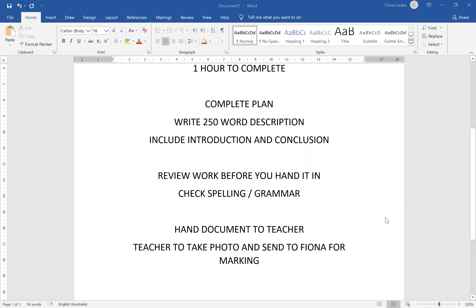Before you hand it in, please review your work and check the spelling and grammar. Then you need to hand your document to the teacher. You must hand the document to the teacher before you leave the room or touch a telephone. The teacher will need to take a photo and send it through to me via WeChat so that I can mark these mock assessments.